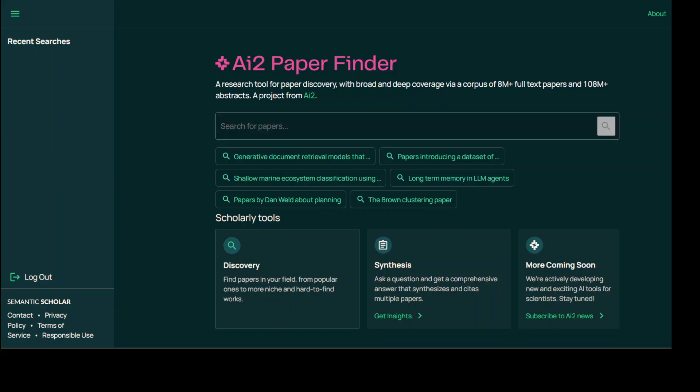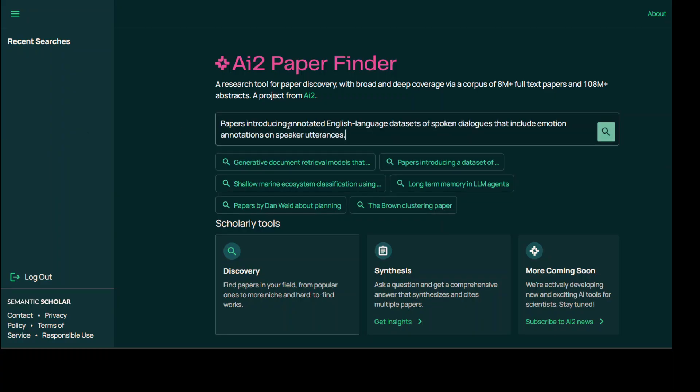Let me quickly show you an example. So here I want to search this paper that introduces annotated English language datasets of spoken dialogues that include emotion annotations on speaker utterances.